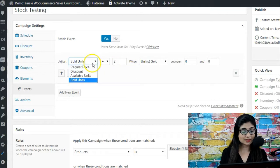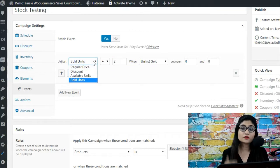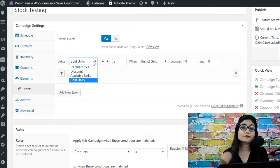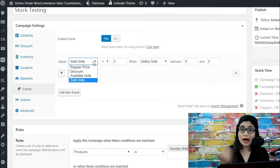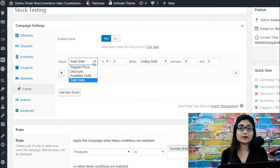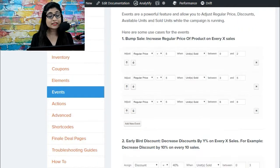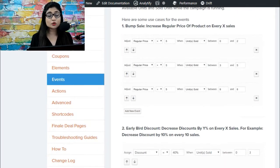Event functions allow you to take a lot of decisions on the fly while the campaign is going on, while people are buying. In the documentation all the events use cases have been explained.